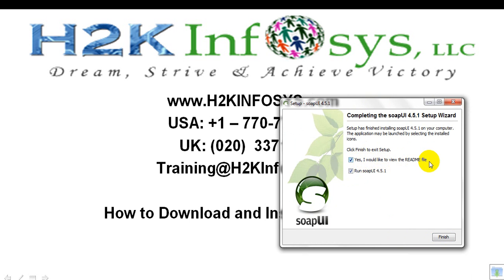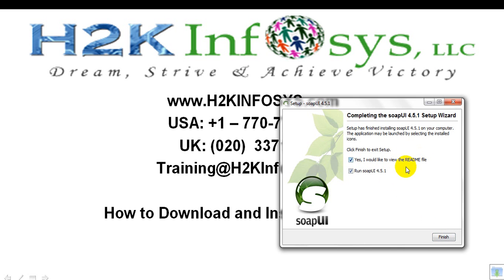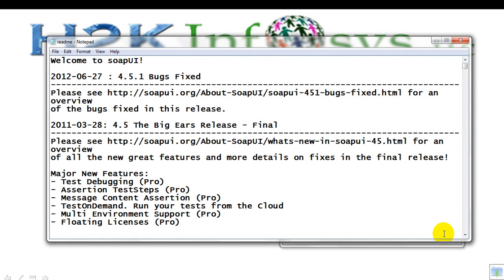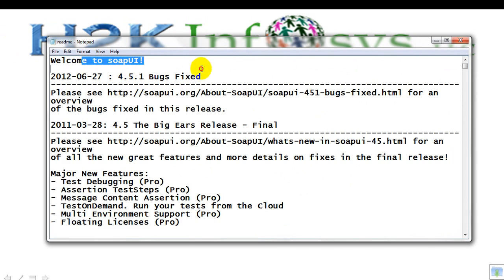Simply click on Finish button. But before that, see I would like to view the readme file and run SOAP UI 4.5.1. If you click on Finish button, you will see readme file and SOAP UI will be launched.